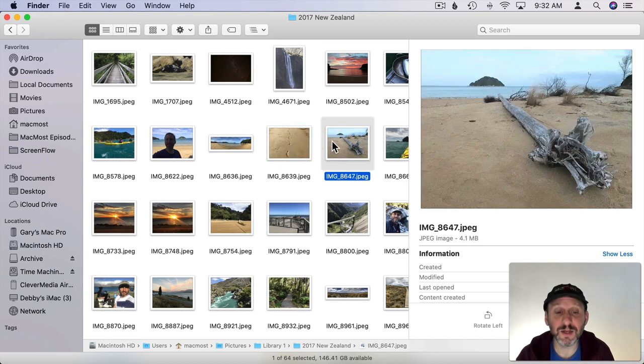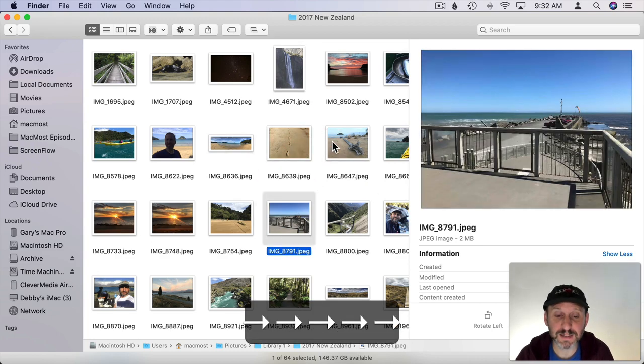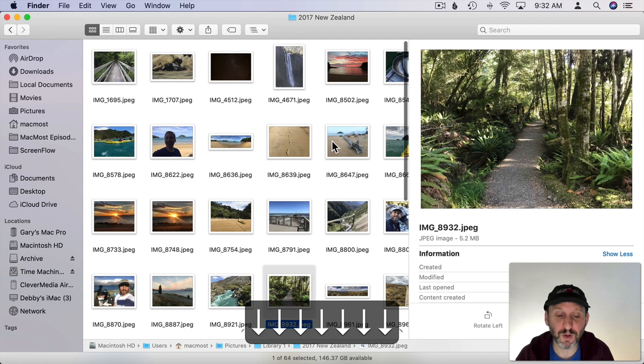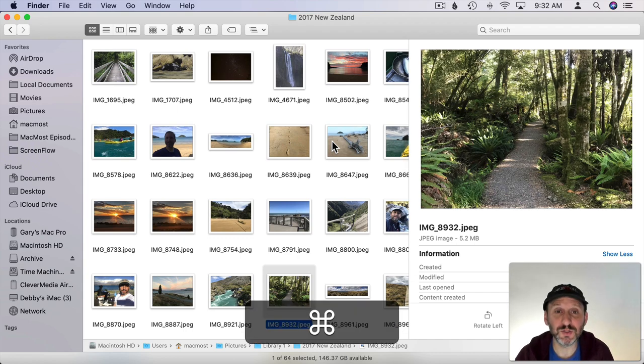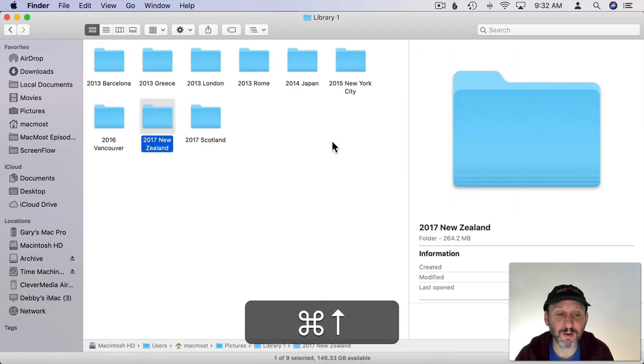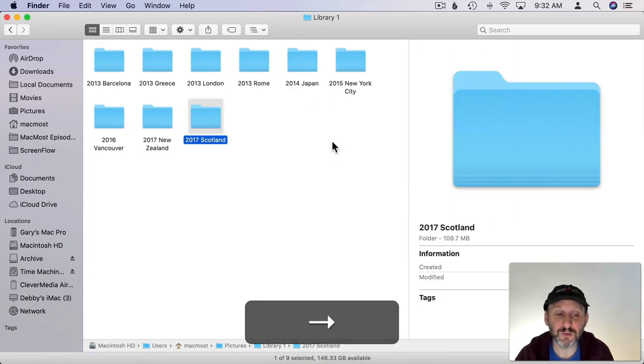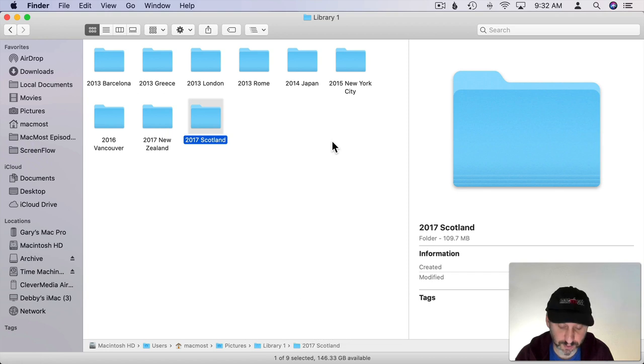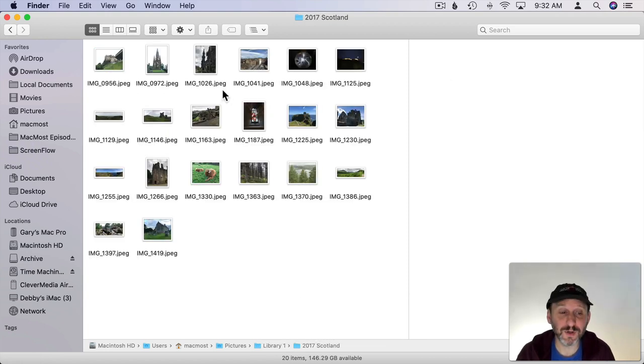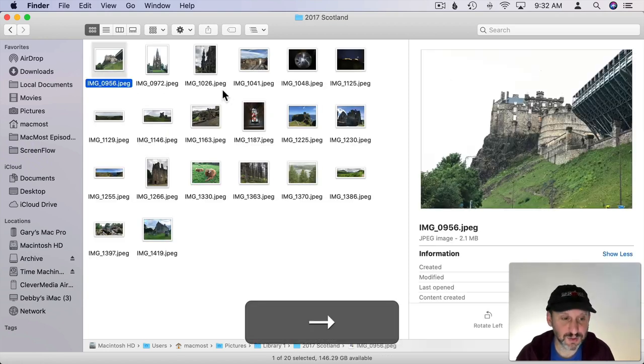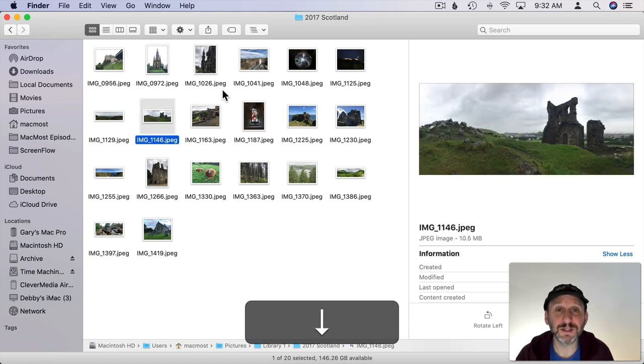You can navigate using the arrow keys left, right, up, and down to get through all these photos. To go up I just use Command, Up Arrow and I'm back at the top level. I can then move over to another folder. Then go Command, Down Arrow to go into that folder and then use the arrow keys here to navigate around inside them.